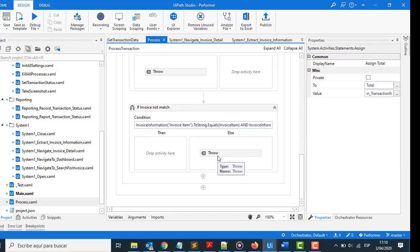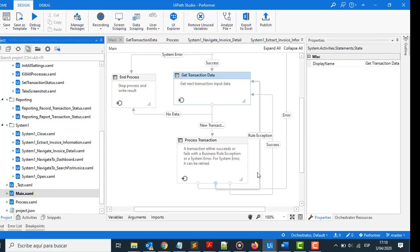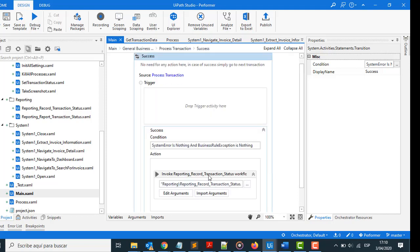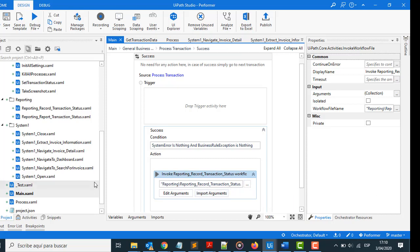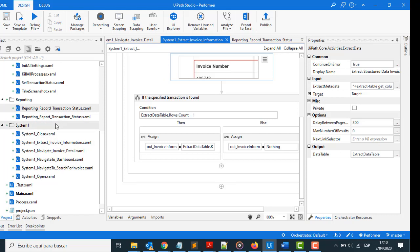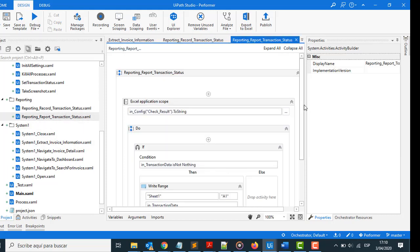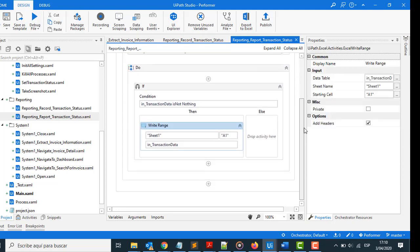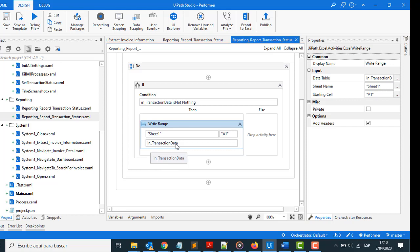To collect in the Excel file, how? Look at that main. Here, when the success, all right, here. Reporting Record Transaction Status, reporting record transaction status here is, and take here, write range, and sheet one, and A1. Transaction data here, correct, correct, in the Excel XAML file, an Excel file, the information.